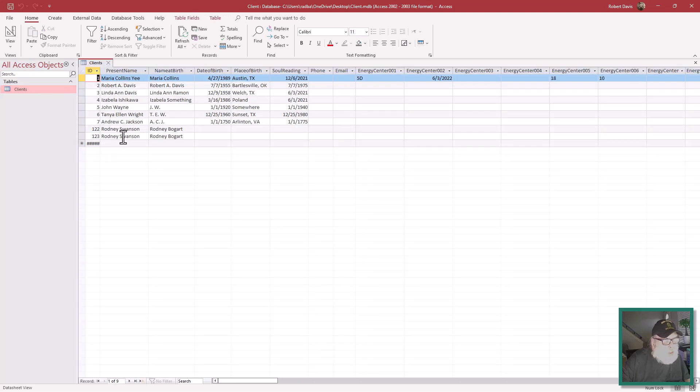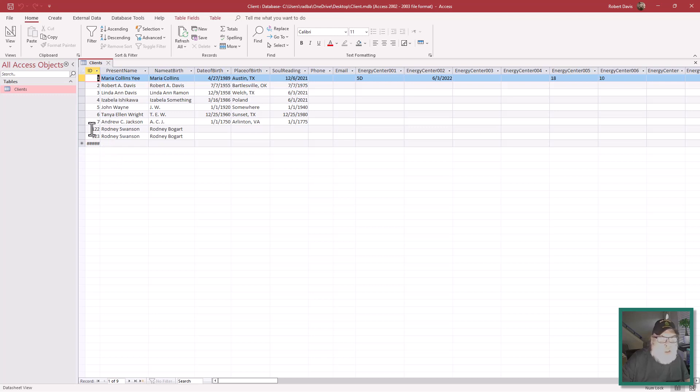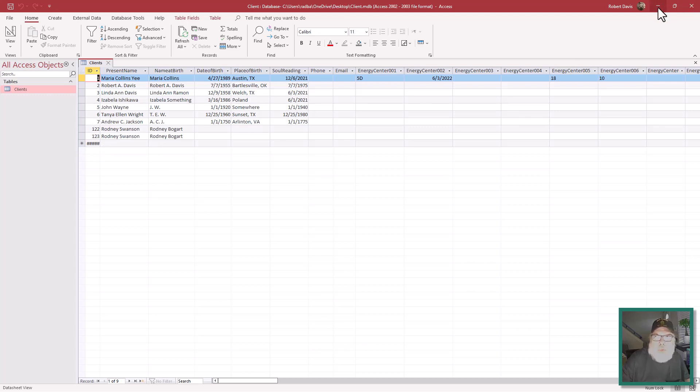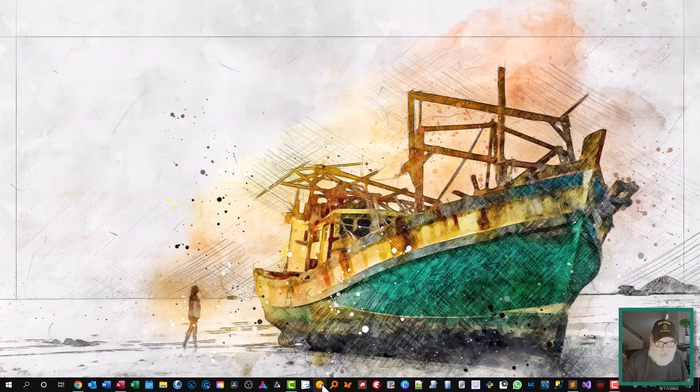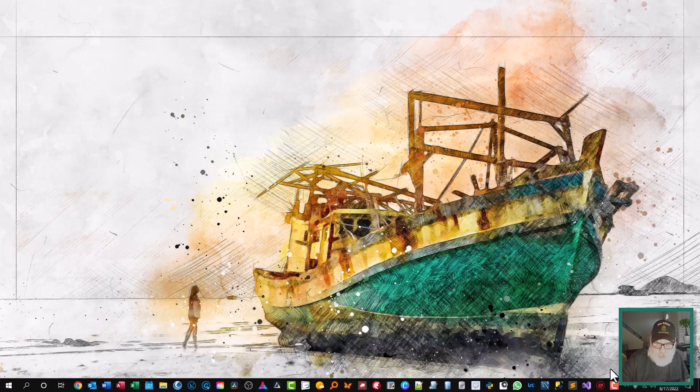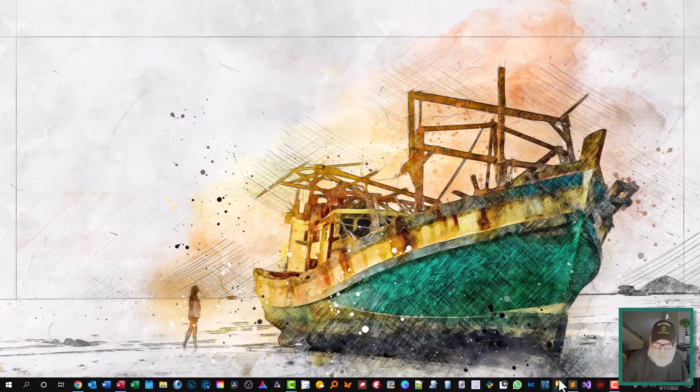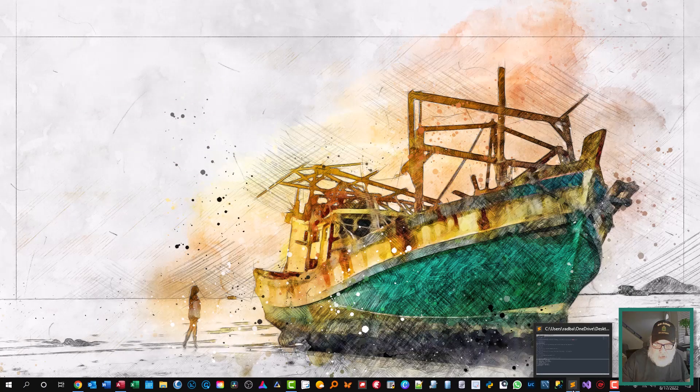Yeah, we got two Rodney Swans and they're greater than seven. So we'll minimize that and go over here to Sublime Text. That's the editor I'm using that has the terminal in it. The first thing we need to do is import the PyODBC package.